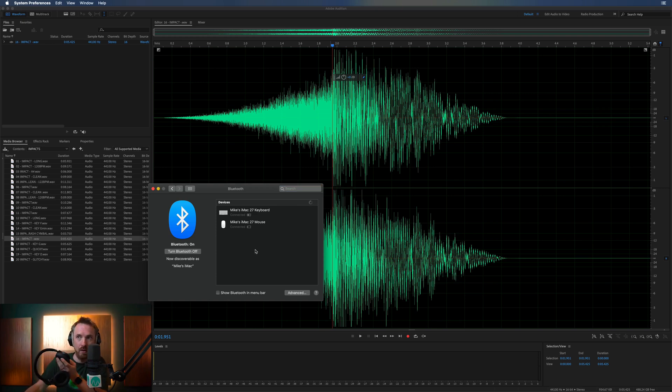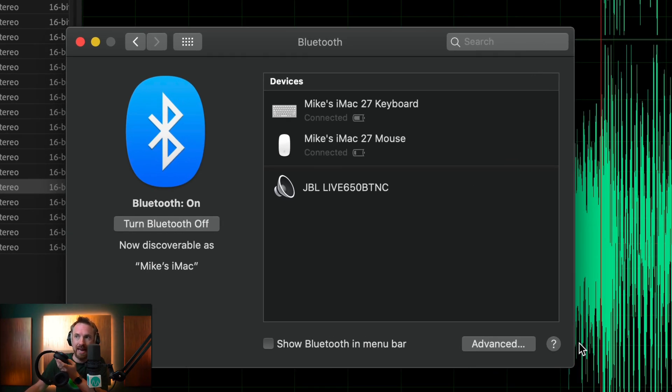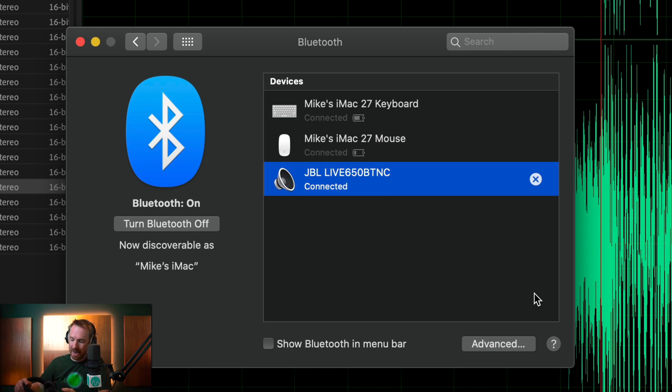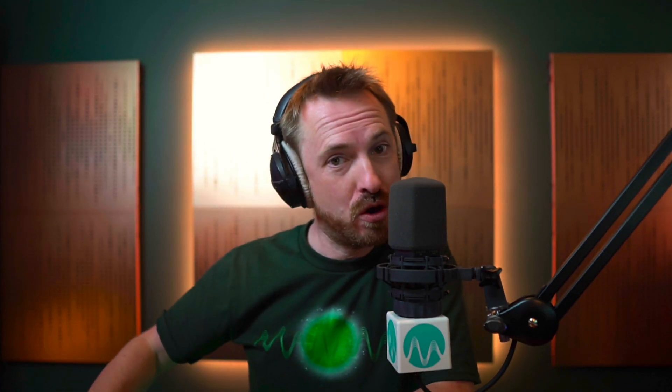Let's have a look. Hopefully, they'll flash up. There they are. Now I can connect to my JBL Live 650 BTNC headphones. Connect. Okay, connected. Brilliant. Okay, solid blue light. That's good news.